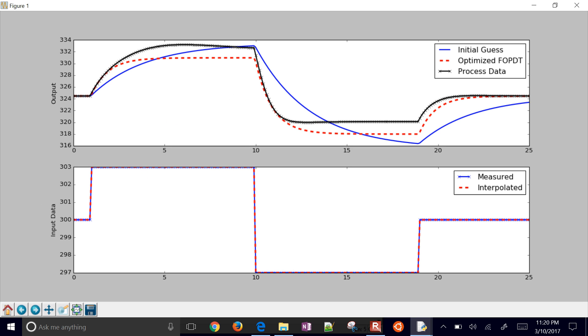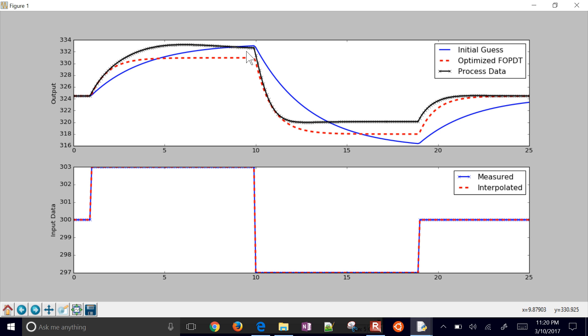And there it is. There is our optimized, which is the red line. Let me just hover over this. You've got the data right here, the black line. And then red is the optimized, the best fit.